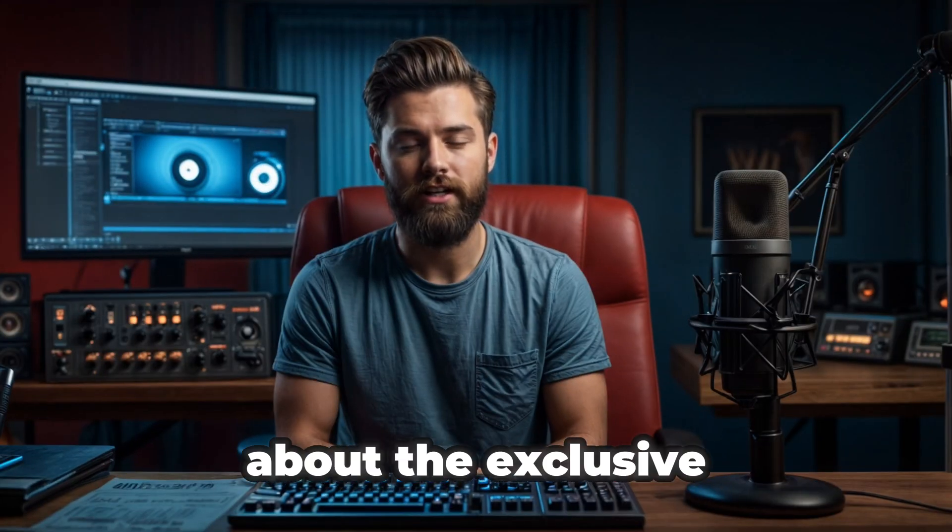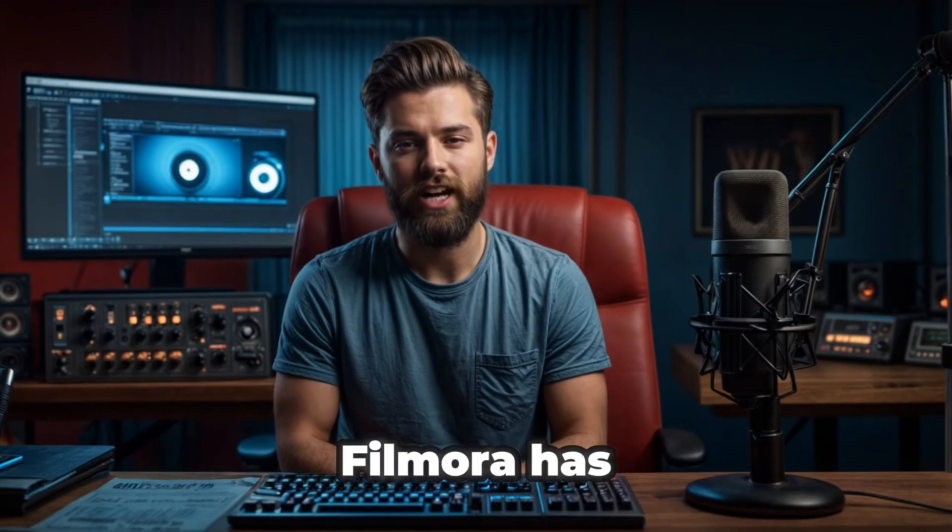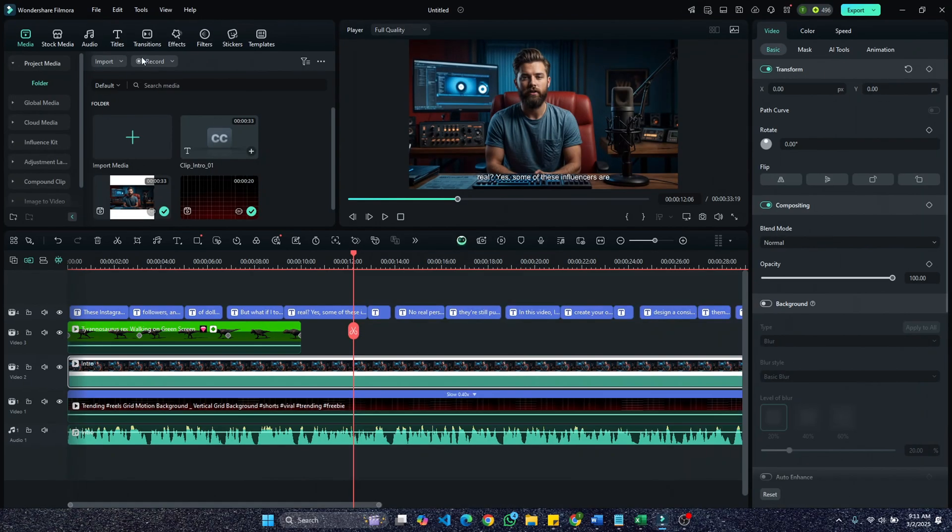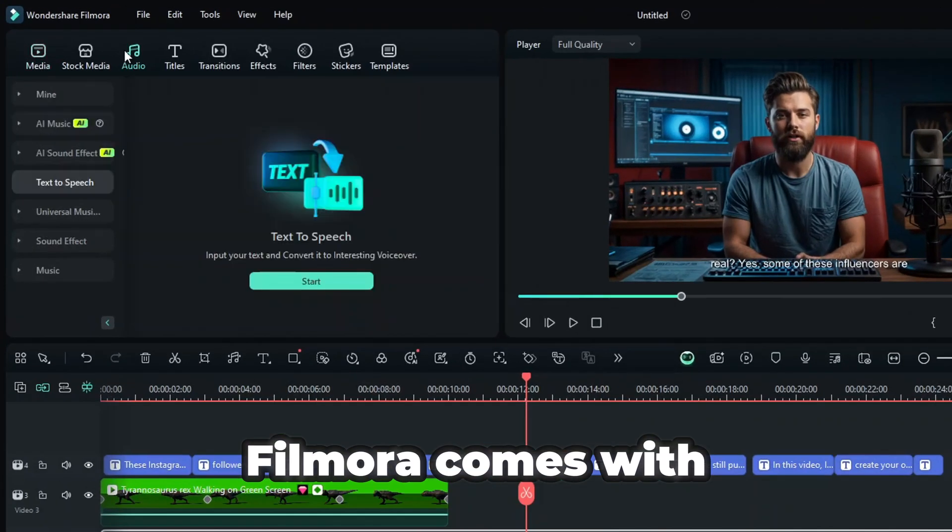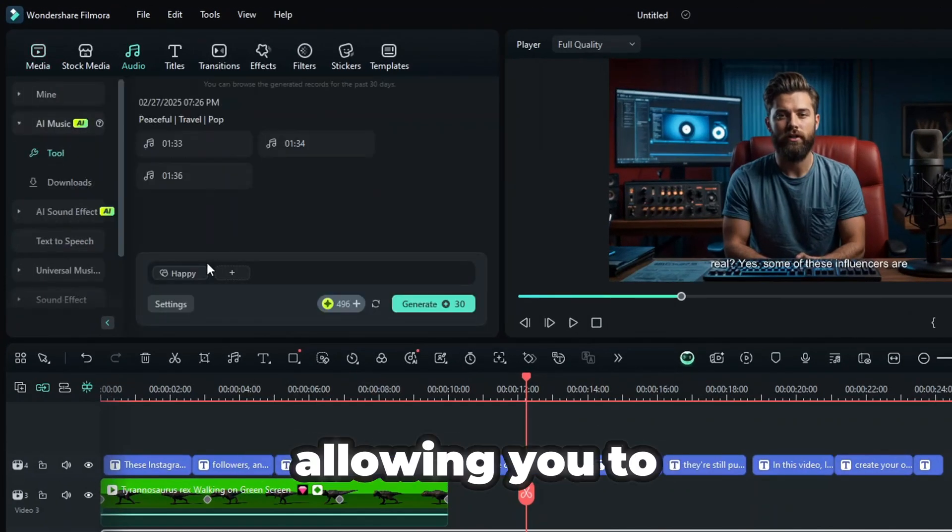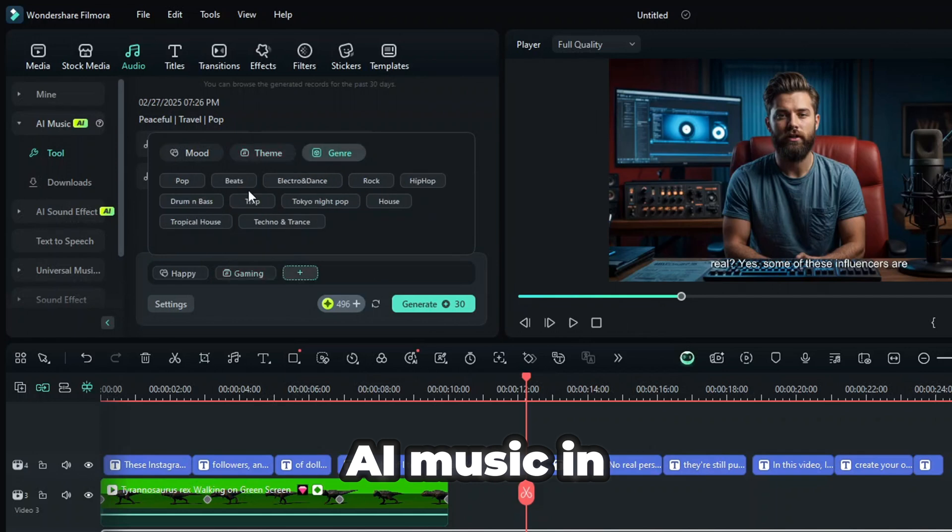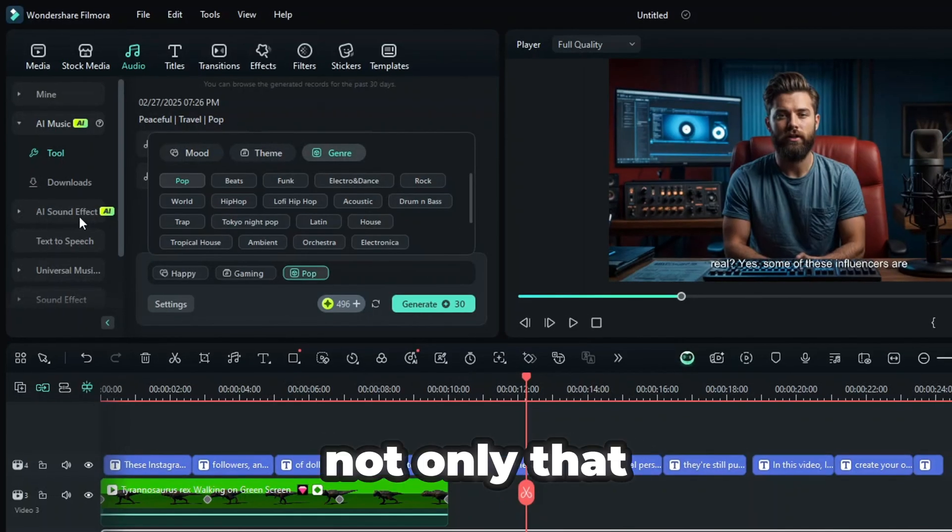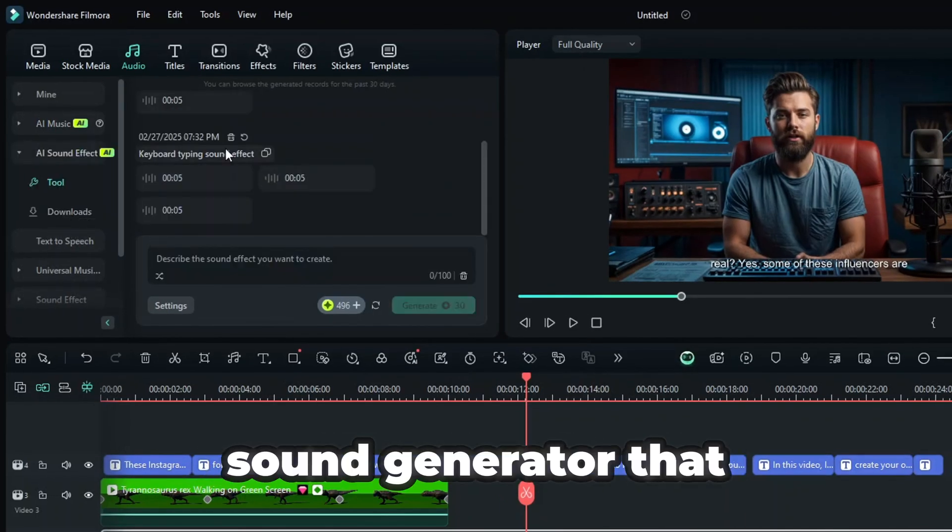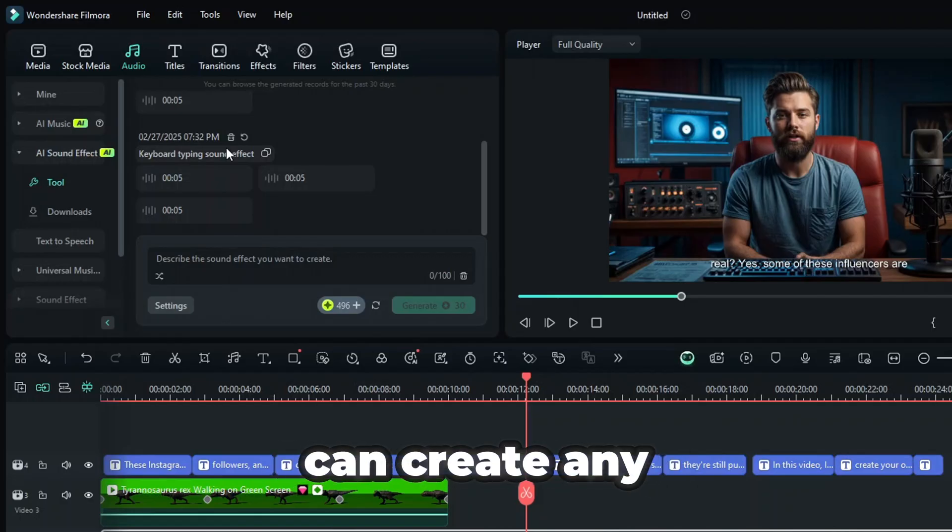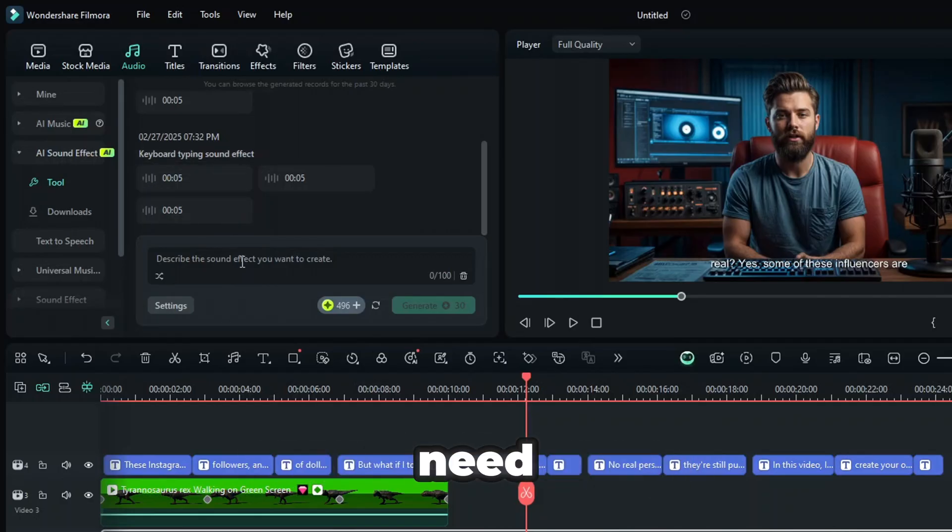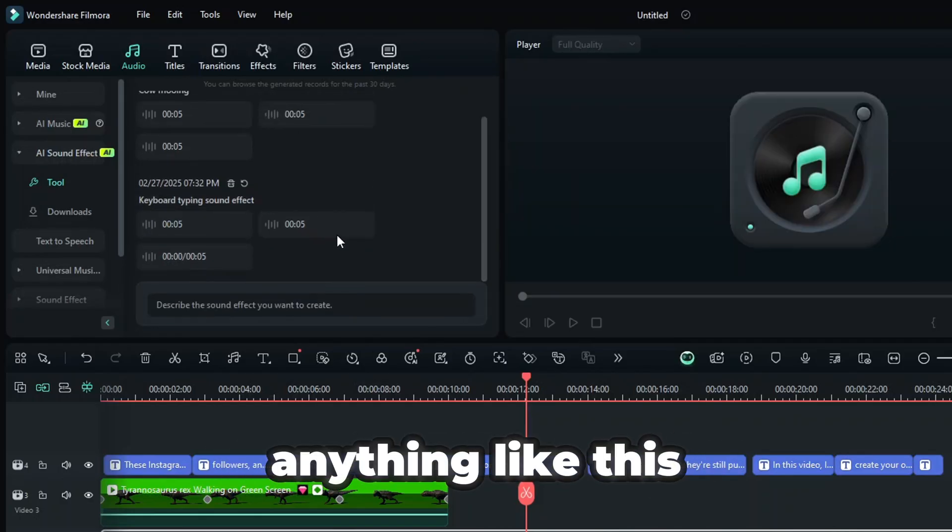Now, let's talk about the exclusive AI features that Filmora has, but CapCut doesn't. Filmora comes with an AI music feature, allowing you to create royalty-free AI music in just one click. Not only that, but it also has an AI sound generator that can create any sound effects you need. CapCut doesn't offer anything like this.